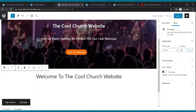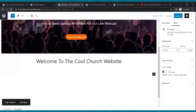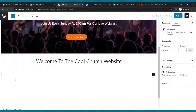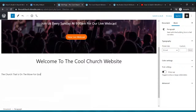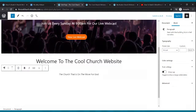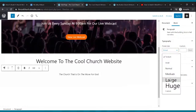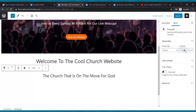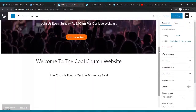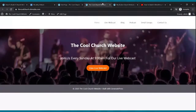Go to your last word, click Enter, and type your church slogan. I'll put 'The church that is on the move for God.' Center it the same way, then go to Typography and set the size to about 25. Click Update. Go to your website and click refresh — that's rocking, that's nice.